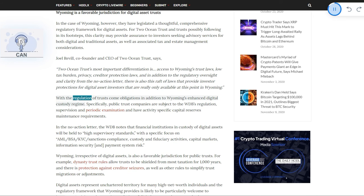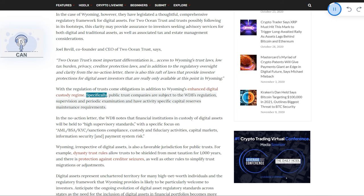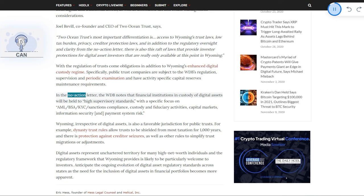With the regulation of trusts come obligations in addition to Wyoming's enhanced digital custody regime. Specifically, public trust companies are subject to the WDB's regulation, supervision, and periodic examination, and have activity-specific capital reserves maintenance requirements.